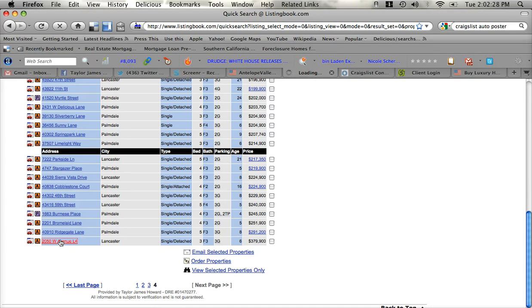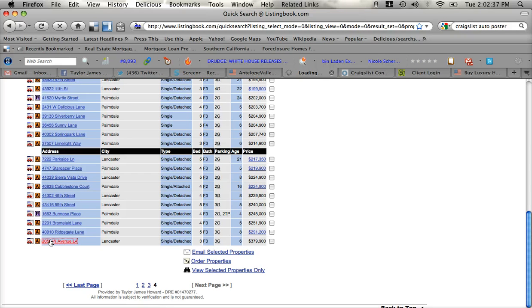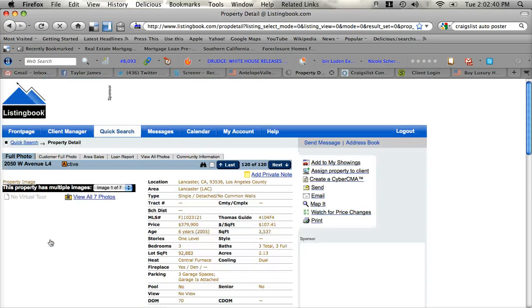It's a three bedroom, it's a six year old place selling for 379,900, it's an active REO, which stands for real estate owned by the bank.